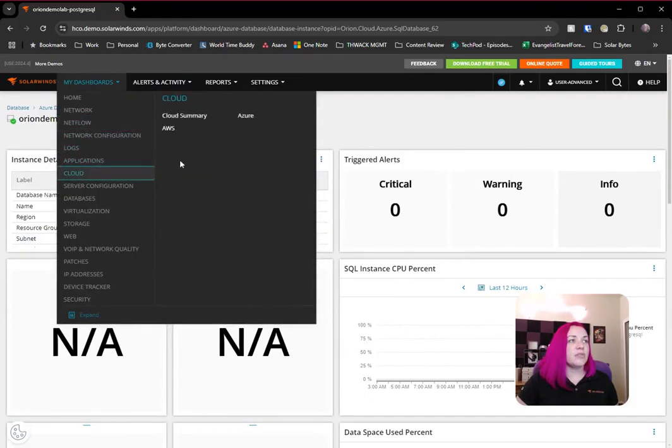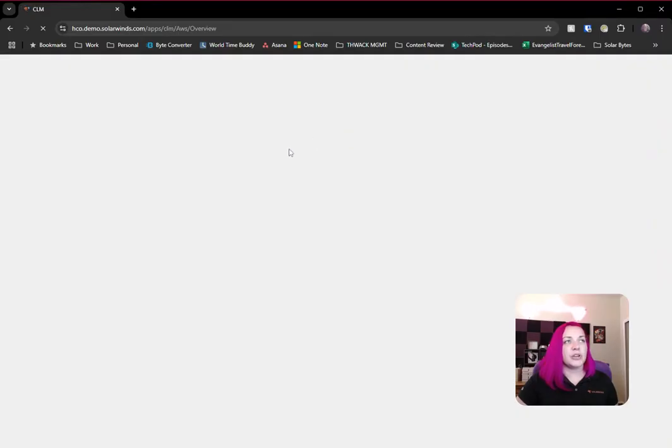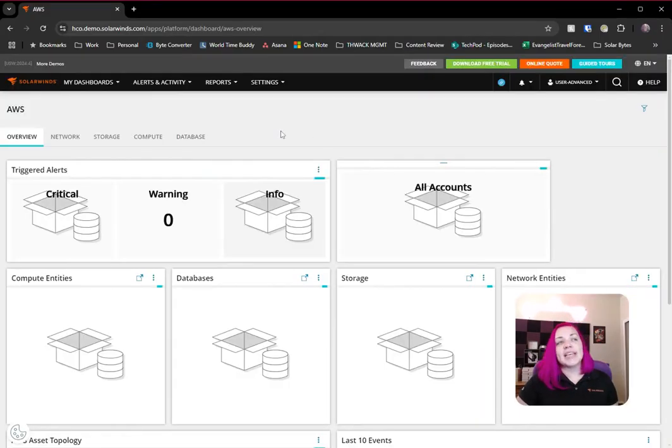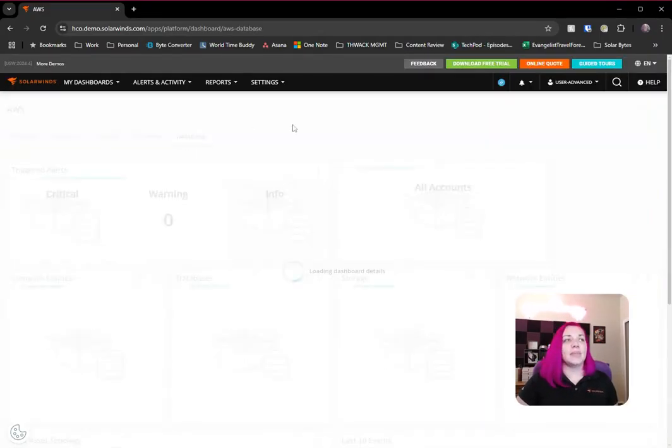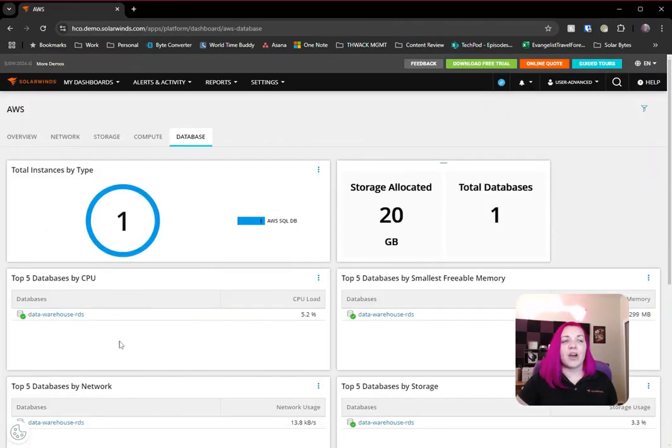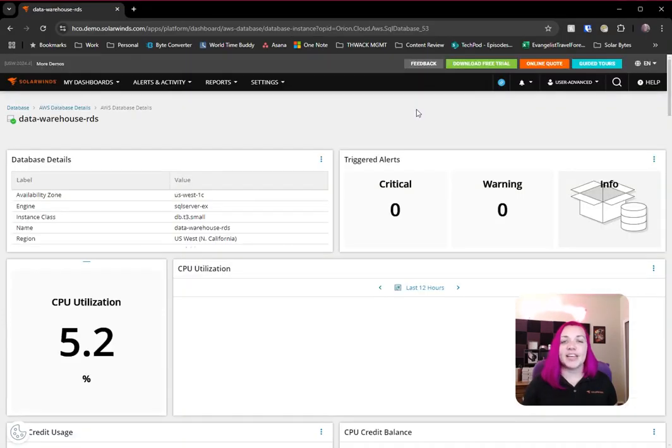If we jump back over to the AWS dashboard, we can see that similarly we have a database tab here, and we've got our RDS instance that we're monitoring here.